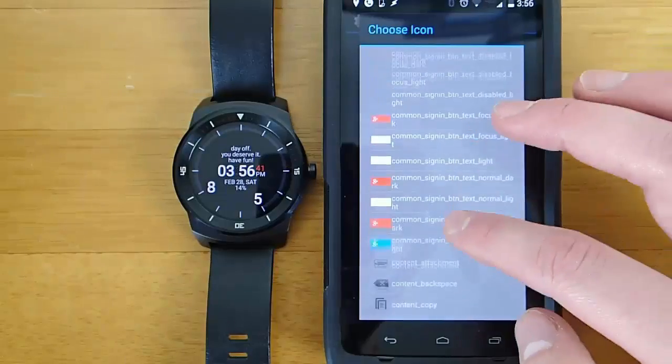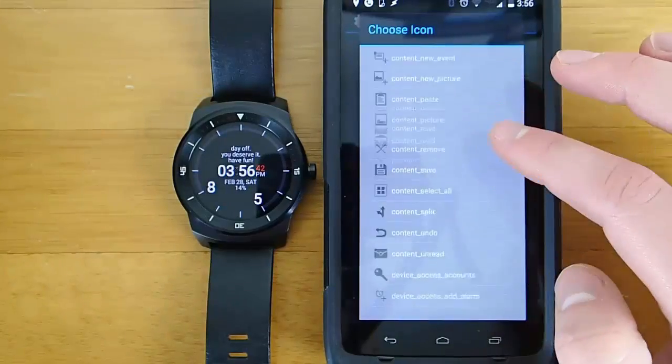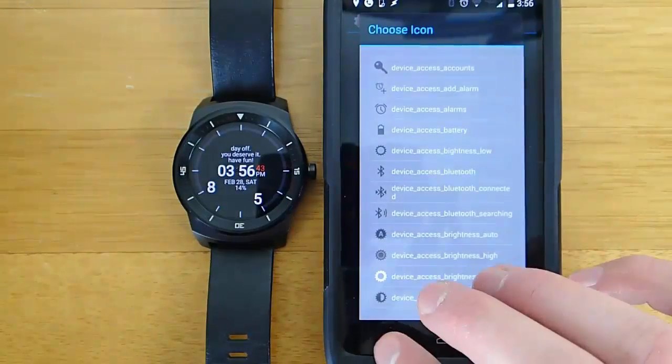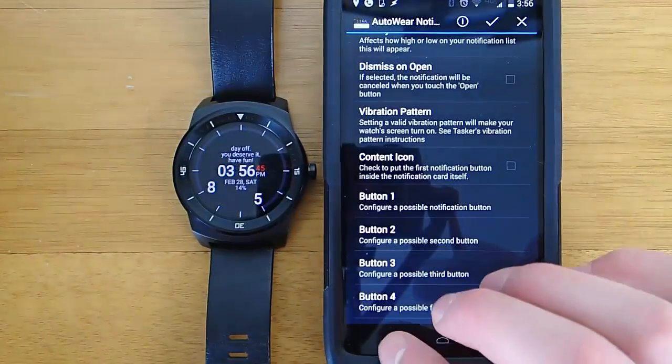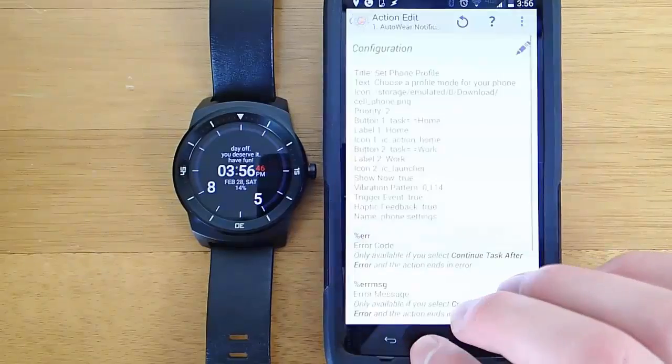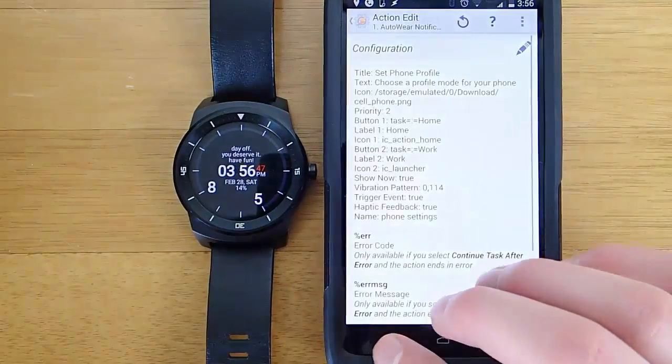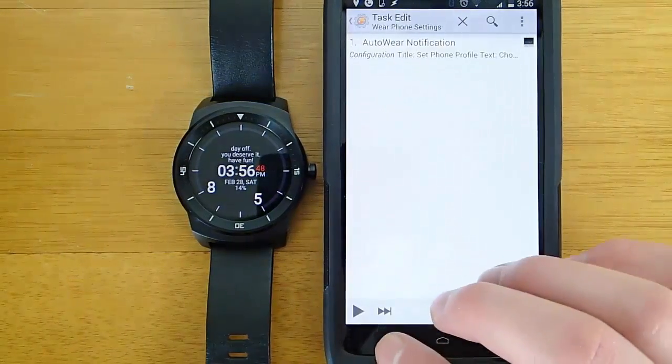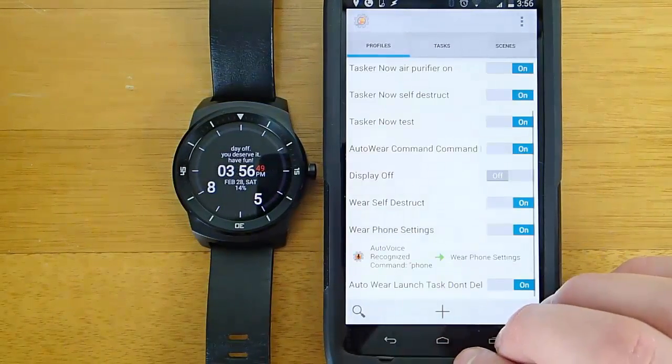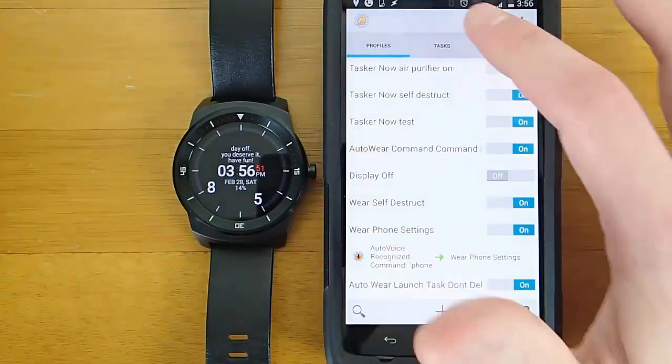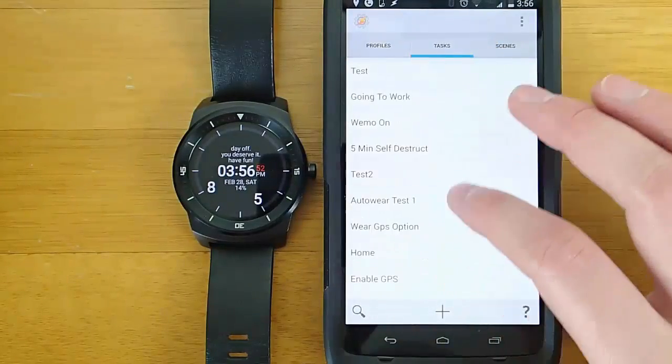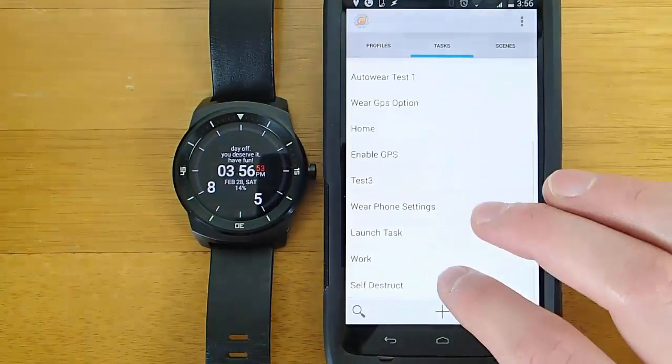I'm also going to link to some material in the description down below of sources that will help you learn AutoWear. I think this is a great little application. It can really make your Android Wear device way more powerful.